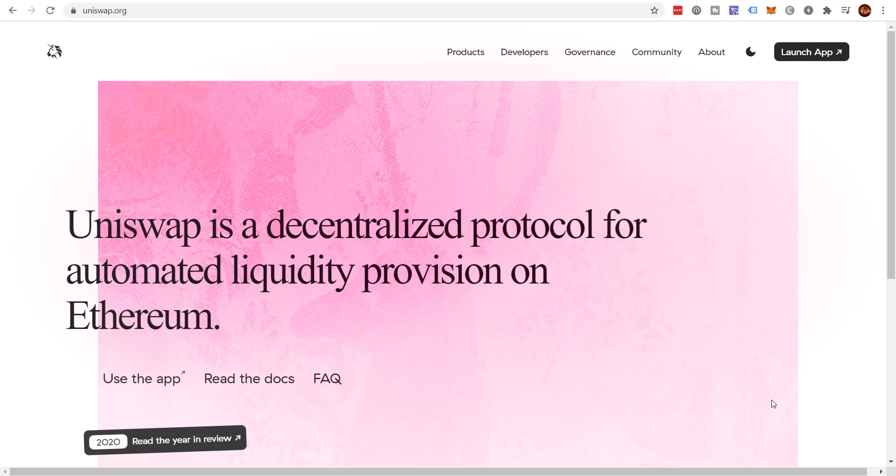Today we're going to talk about how to use Uniswap with MetaMask. Now Uniswap is a decentralized exchange. What does this mean? This is an exchange like any other exchange, whether it's Binance, KuCoin, Coinbase, or Crypto.com, whatever exchange you like. However, this does not require a traditional company or corporation to make it run. This runs totally independent on the blockchain.